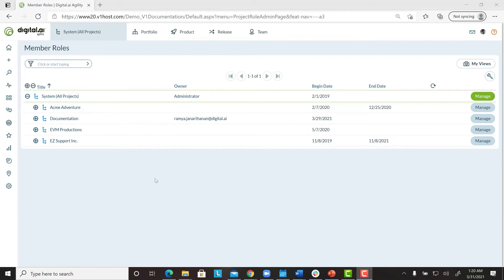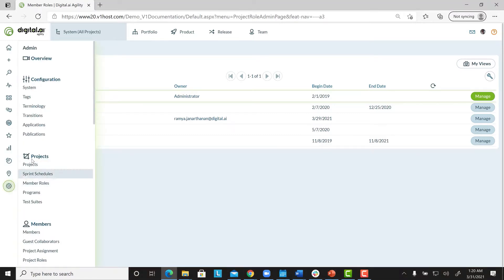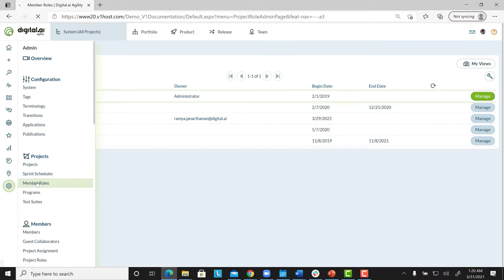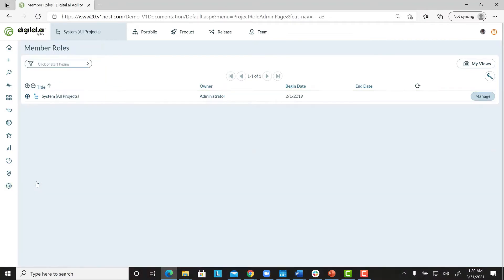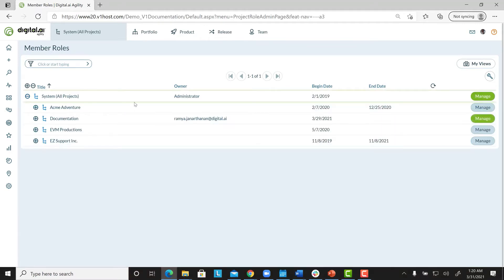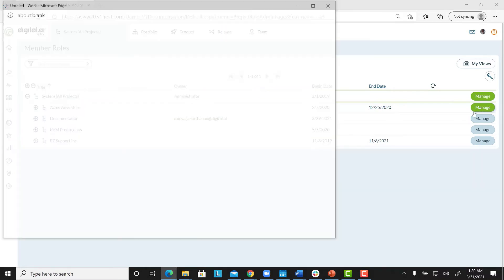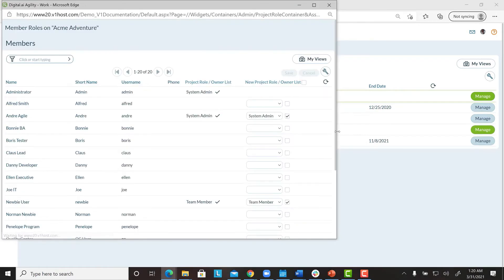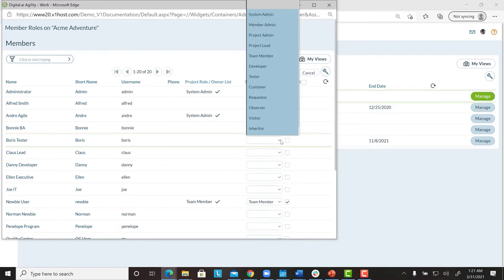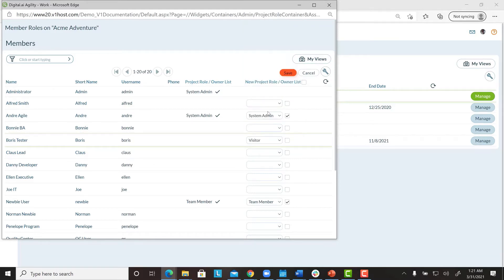To assign a project role to an existing user, you can follow these steps. First, from the Admin menu, select Projects, and click on Member roles. Expand the Project tree, and select a project, and click Manage, next to the project name. For each member, you can select a role from the New Project Role Owner List drop-down. Select the checkbox if you want the member's name to display in the owner's list. Click Save.